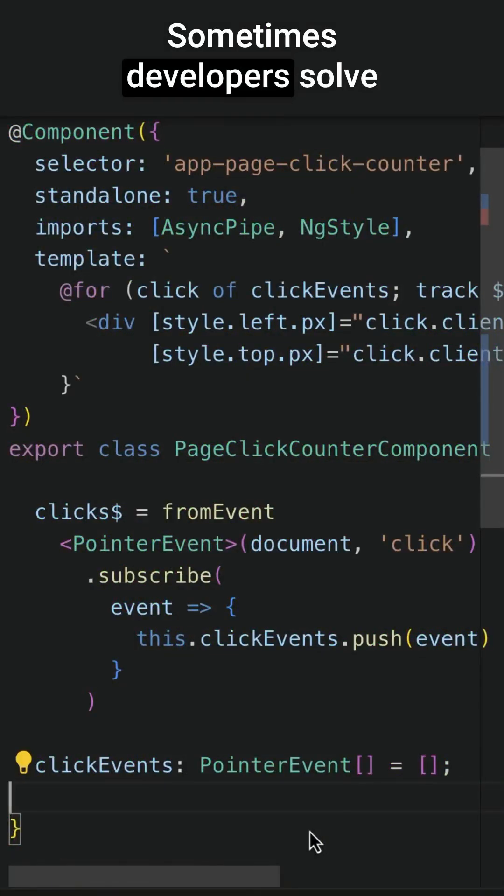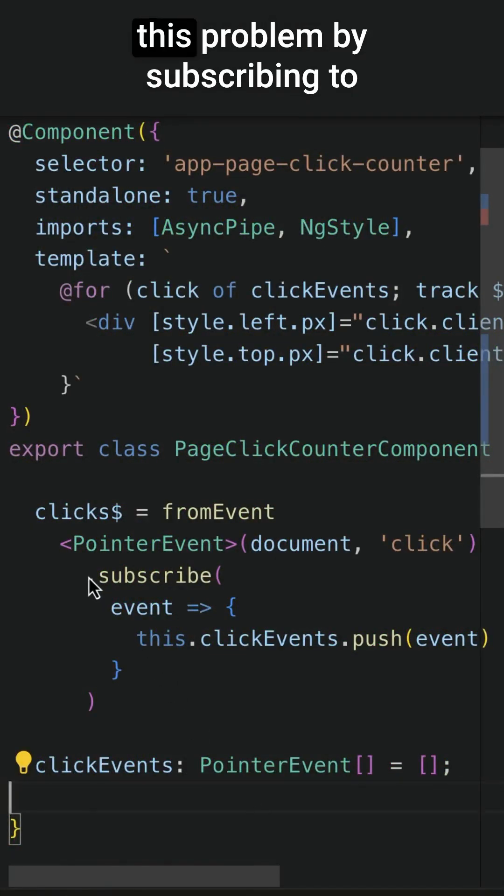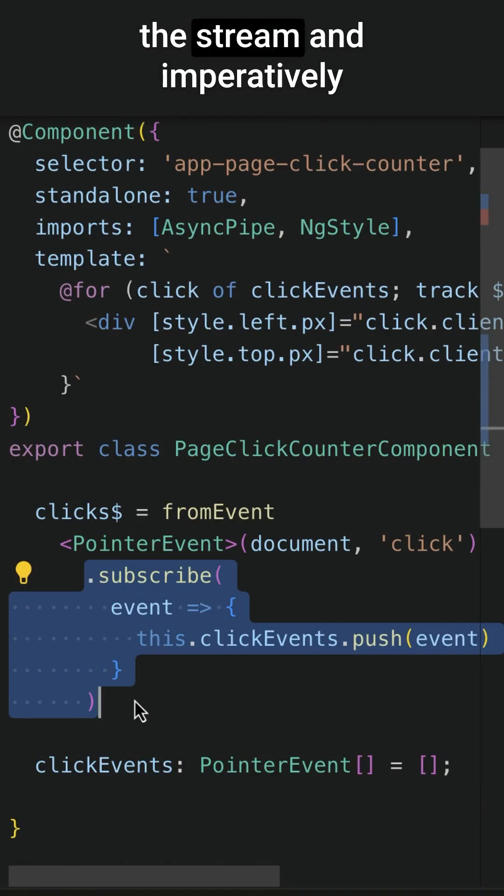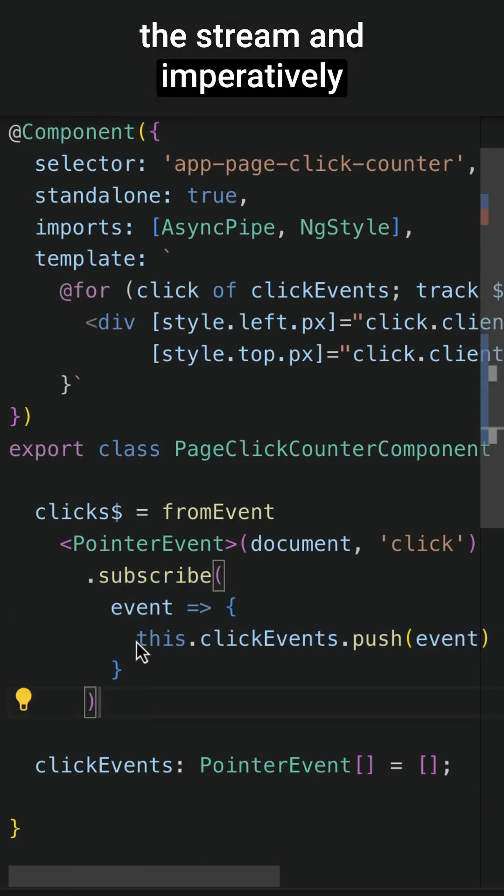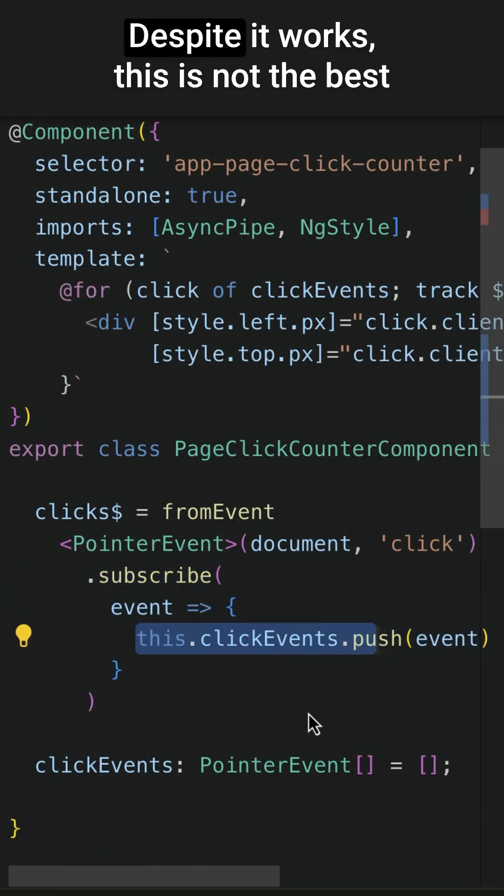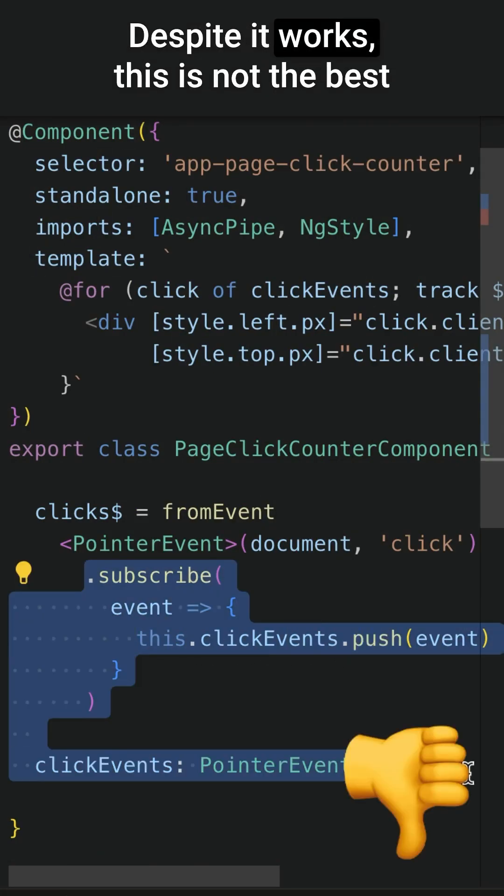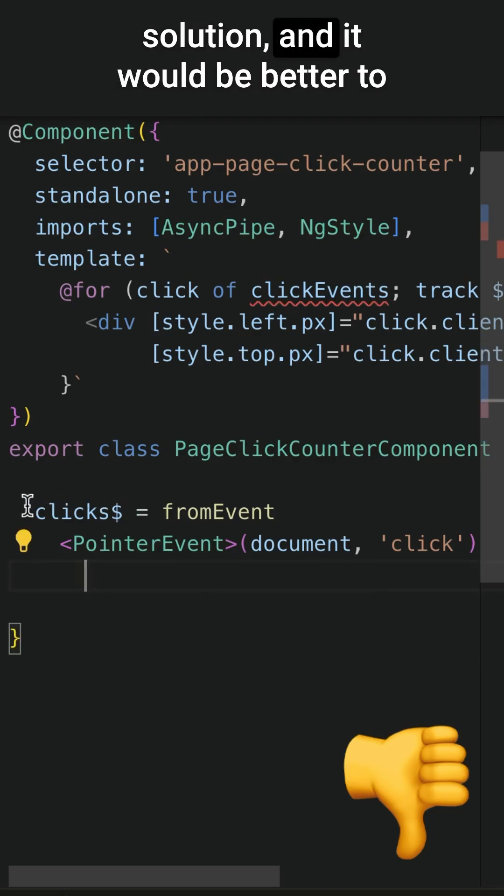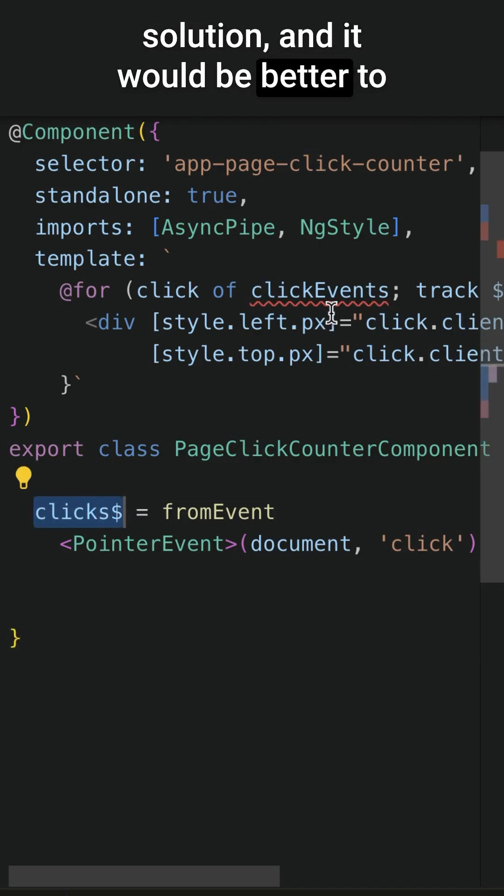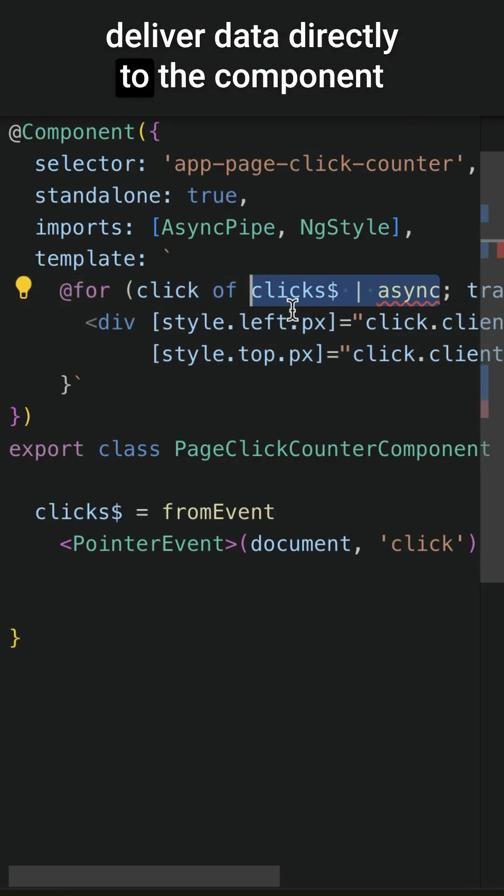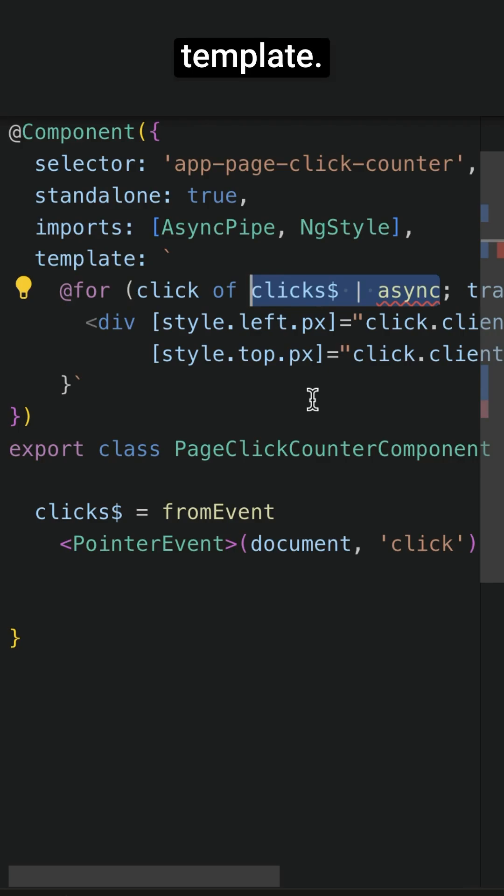Sometimes developers solve this problem by subscribing to the stream and imperatively managing the state. Despite it works, this is not the best solution and it would be better to deliver data directly to the component template.